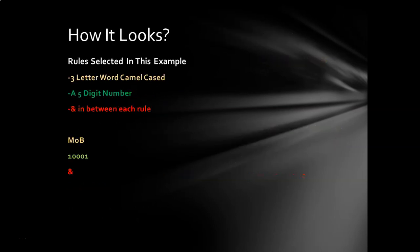All right, so once again, I selected those three rules, the camel-cased three-letter word, the five-digit number, and the and sign in between those two. And so I'm going to pick for my camel-cased word, MOB, M-O-B. So capital M, lowercase O, capital B. Now, why I picked that is because that matters to me. Not because I want to be in the MOB, but because one of my favorite TV shows is Warehouse 13. And one of the main characters on there was Micah Ophelia Bering. And so I'm going to remember that. It's just something that I'm going to remember.